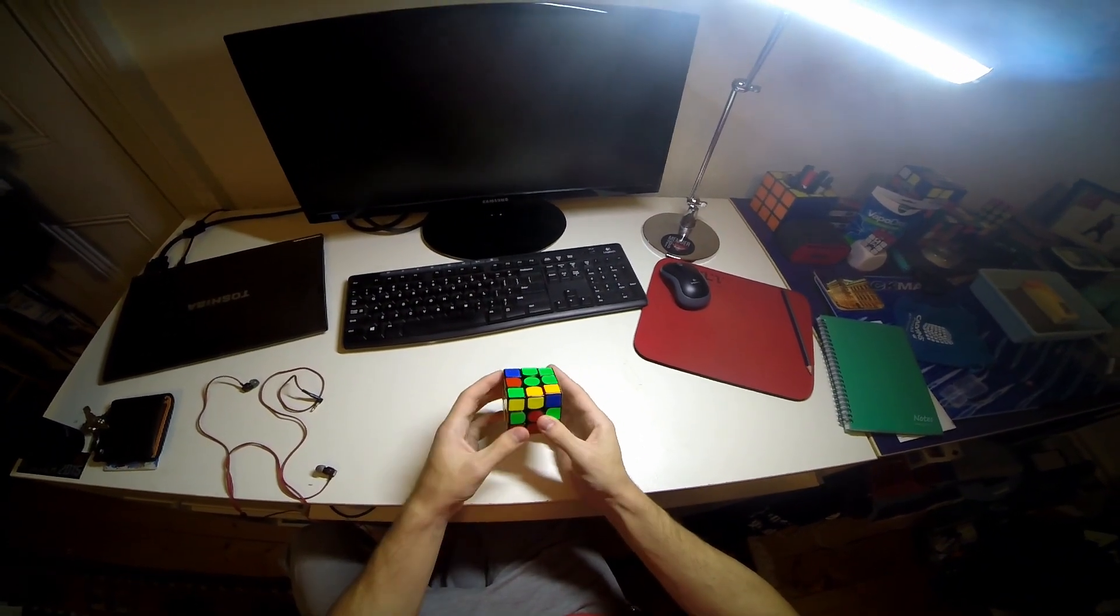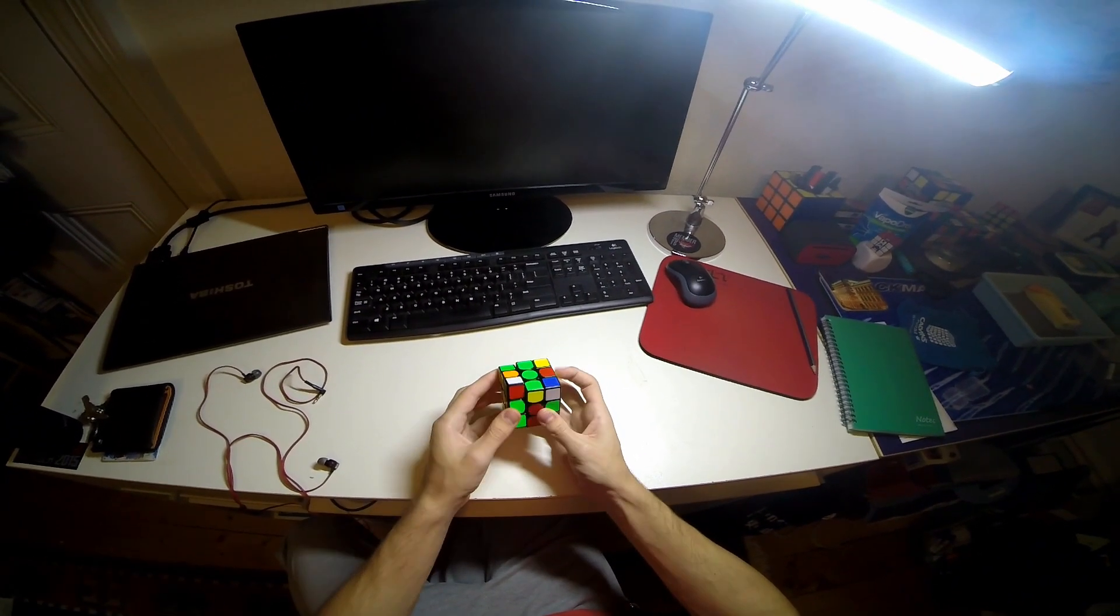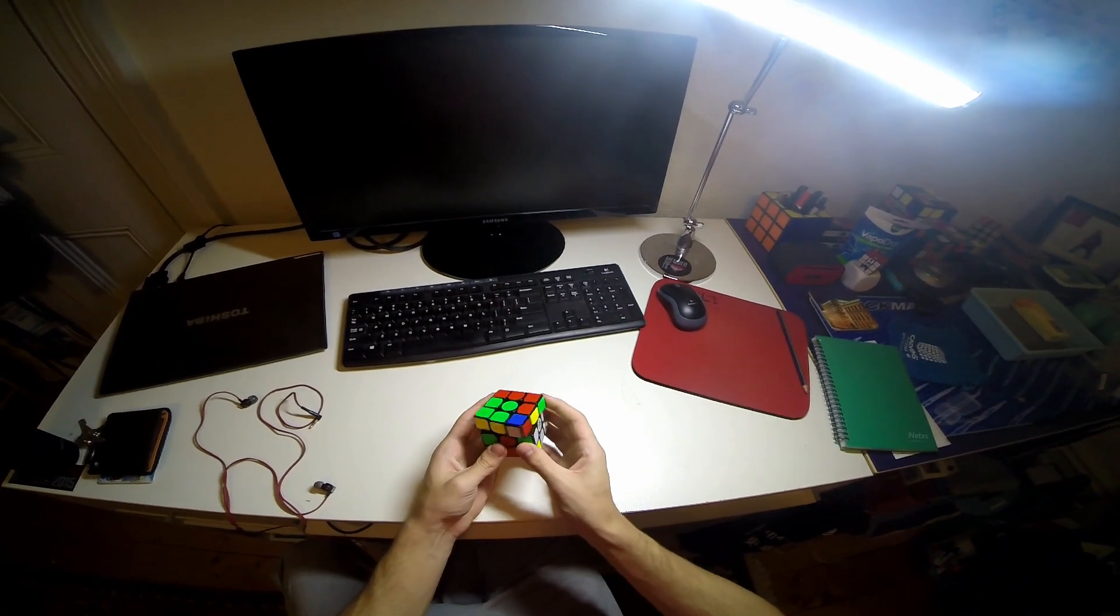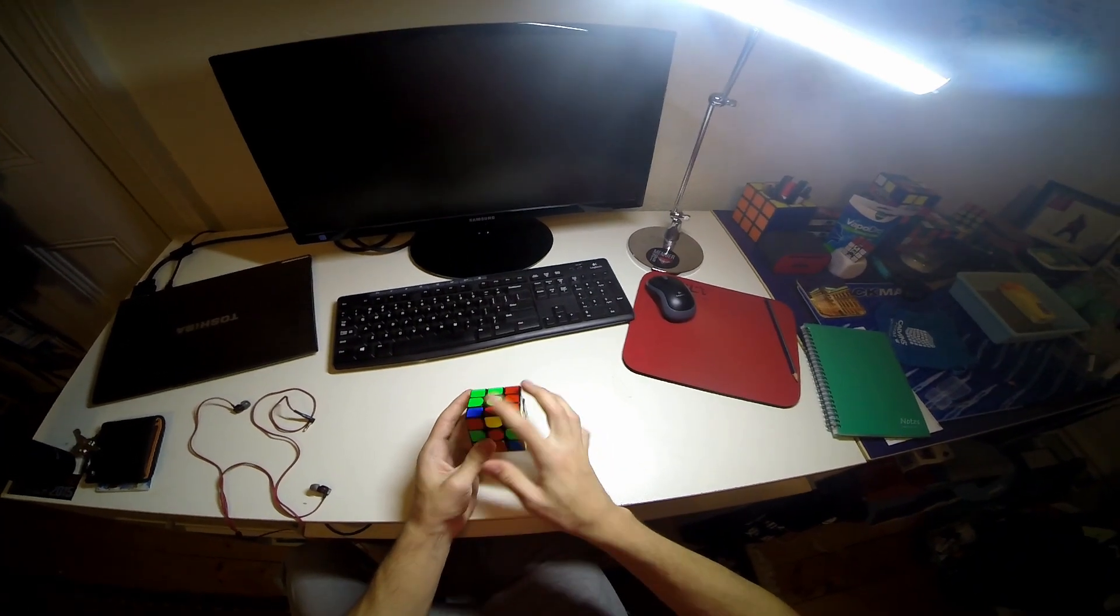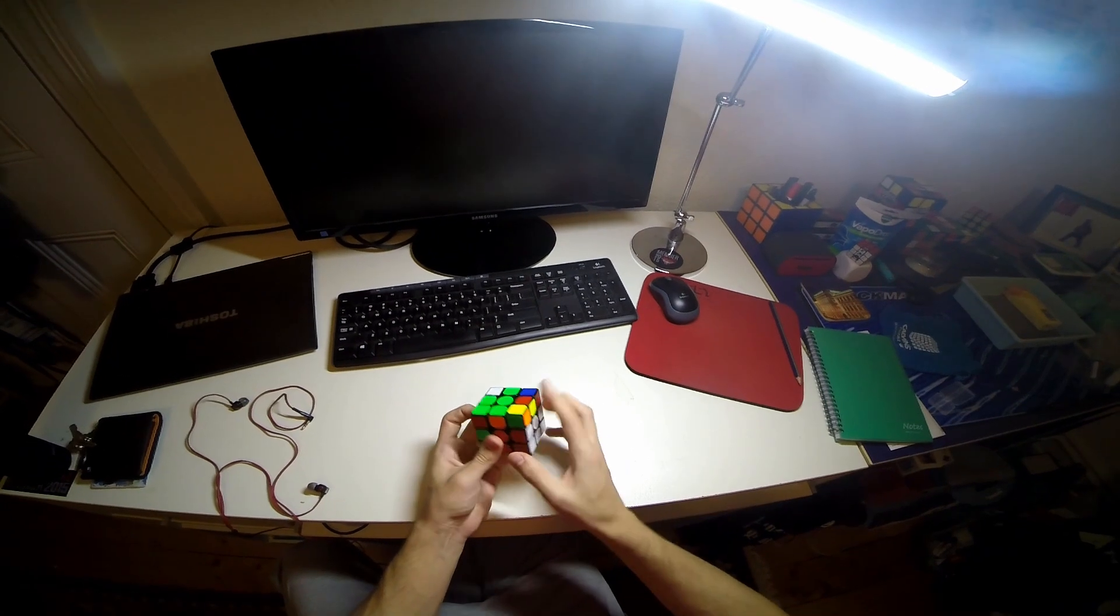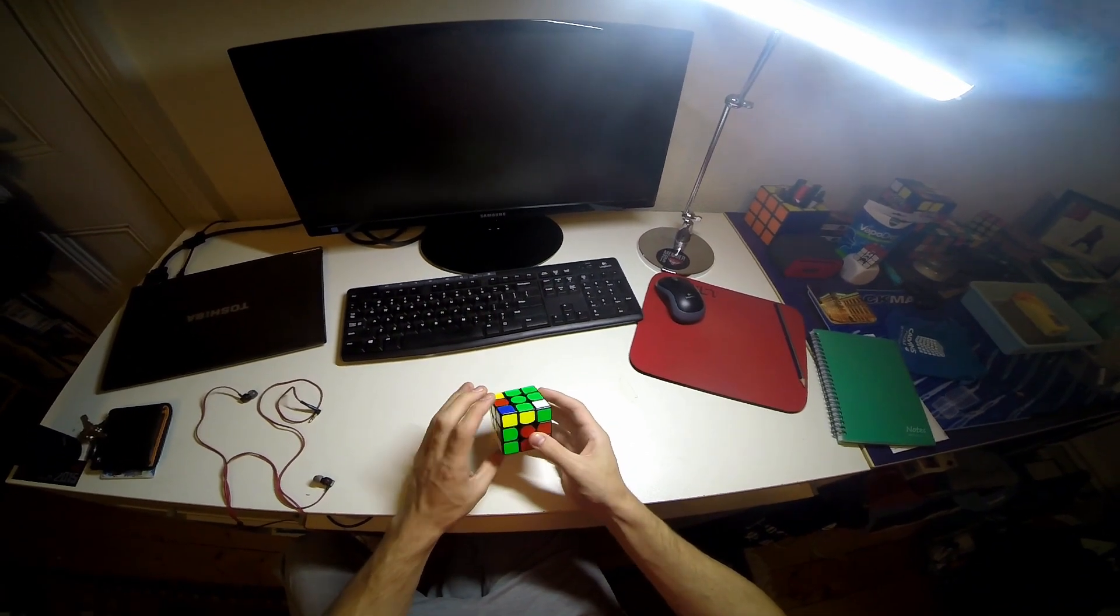Then I notice this pair which we can do like that, then I notice these two and then the last two are there.